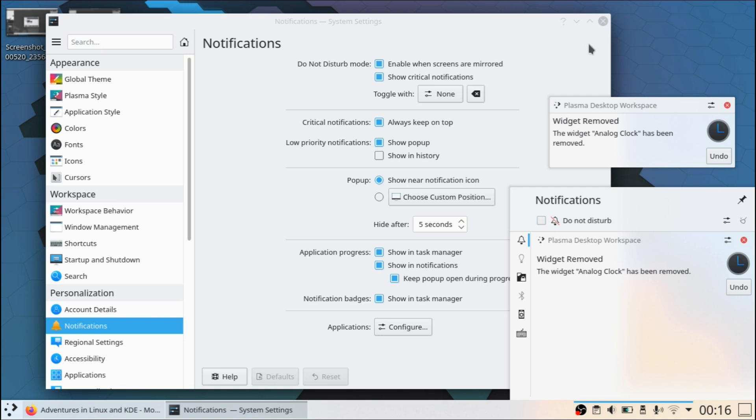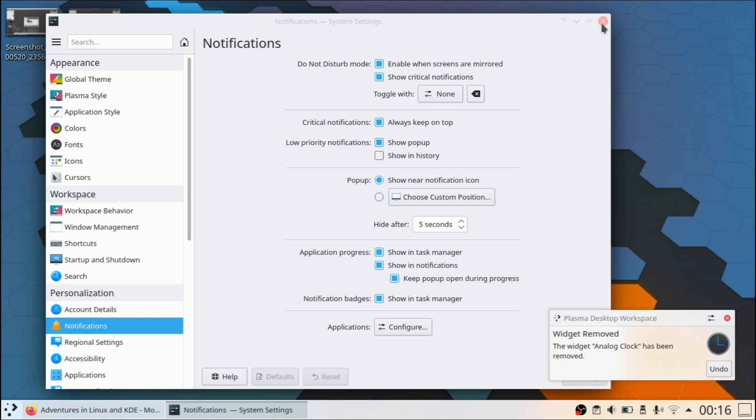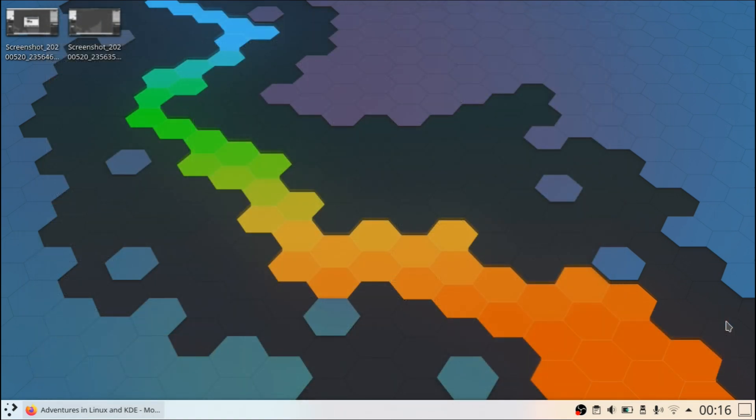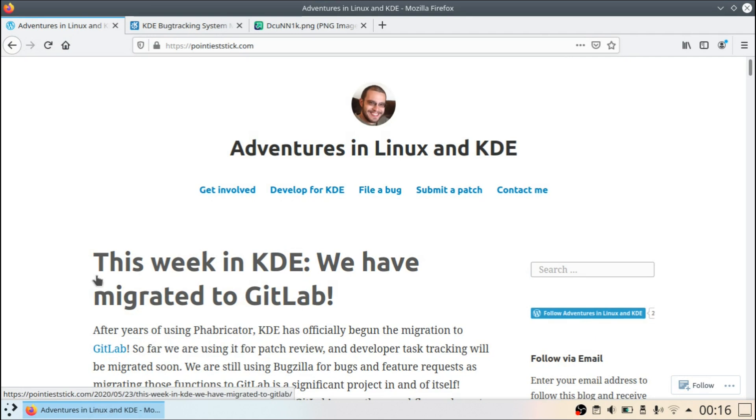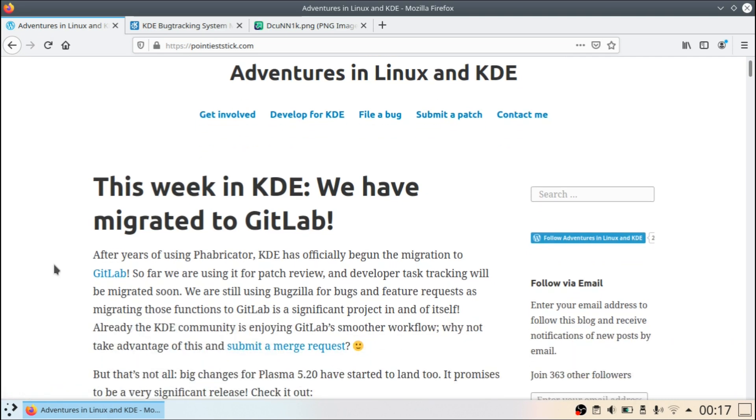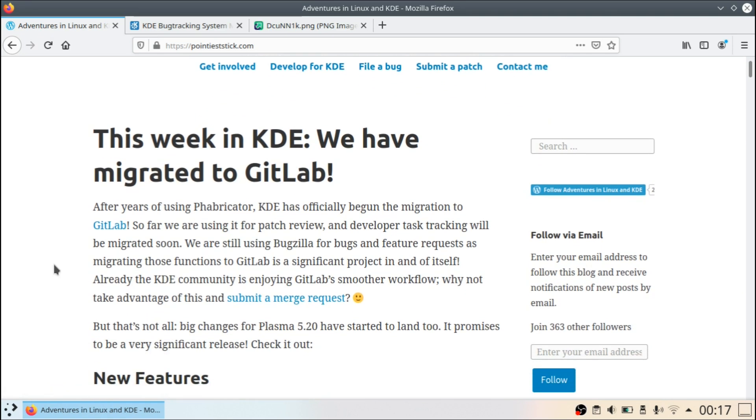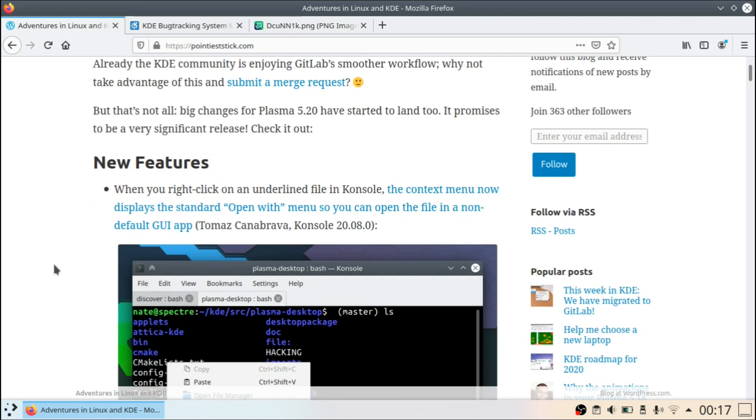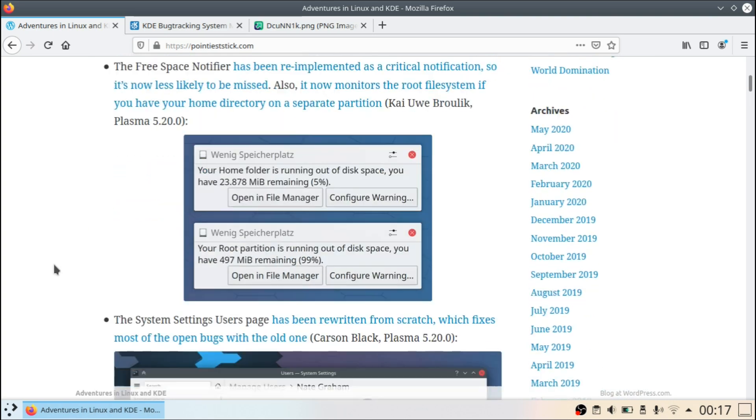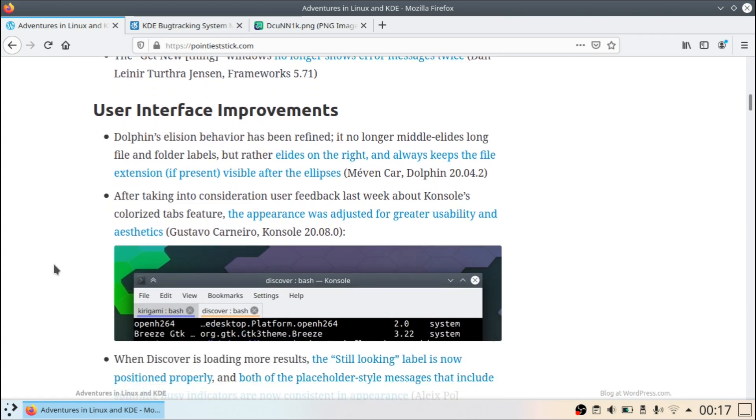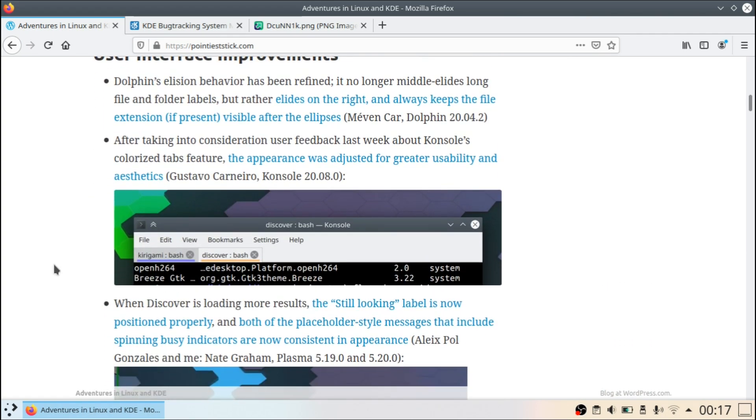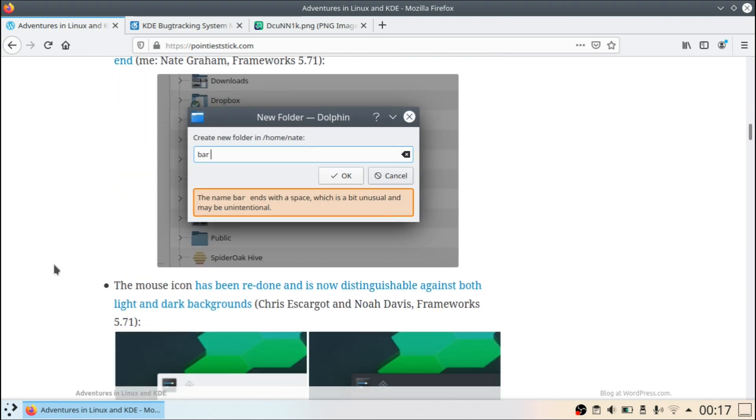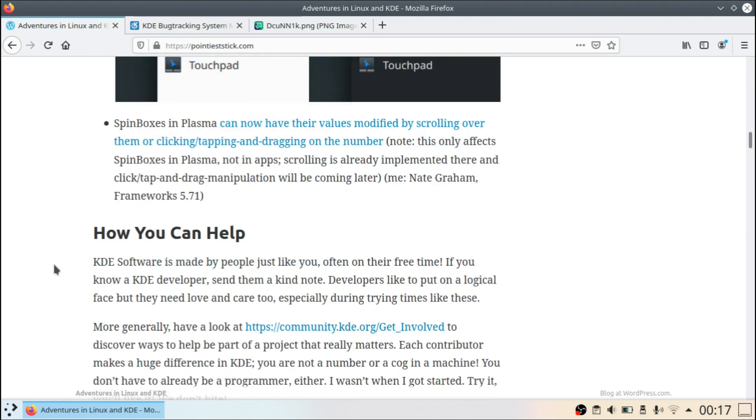I forgot where I read it, but someone said instead of focusing on the notifications, they could just fix bugs. So when it comes to bugs, I really quickly want to mention something, and that is a blog that I've recently saw. This is a blog by Nate, who is one of the KDE developers. This is essentially a weekly blog where he showcases the new features, the bug improvements, and user interface improvements as well.